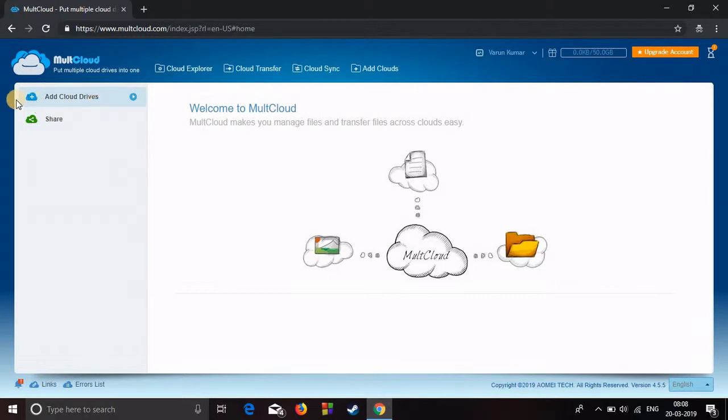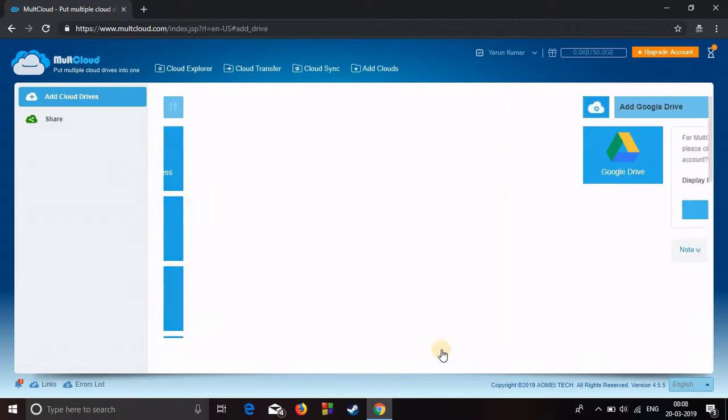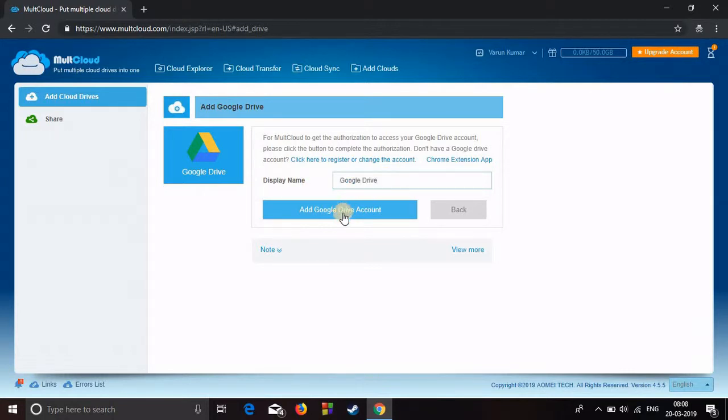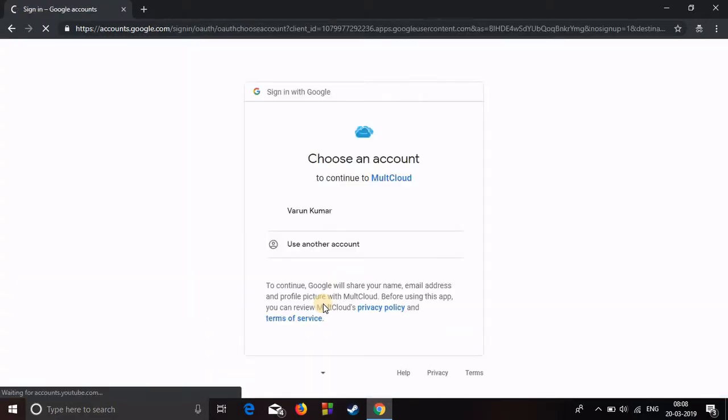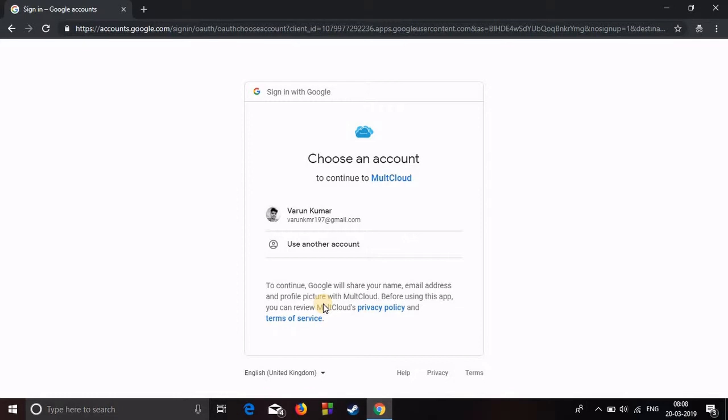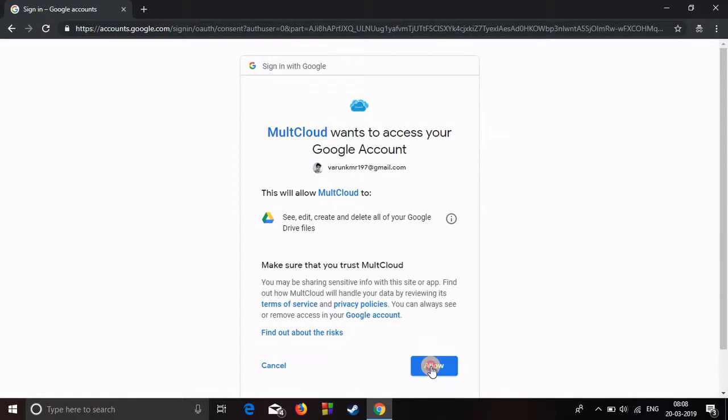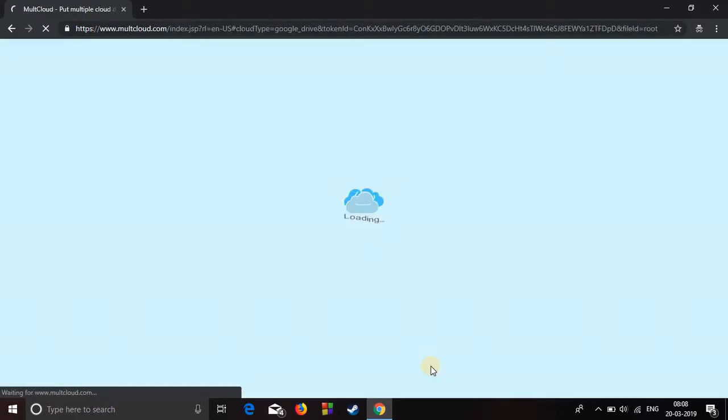Now you have to add cloud drives. Click on add cloud drives, select Google Drive, and enter next. Name it whatever you want, in my case I'll just leave it as Google Drive. Click on add Google Drive. Now it will ask you to choose an account. The drive which you are going to use should be linked to your Gmail ID. I'll select this one and press allow.